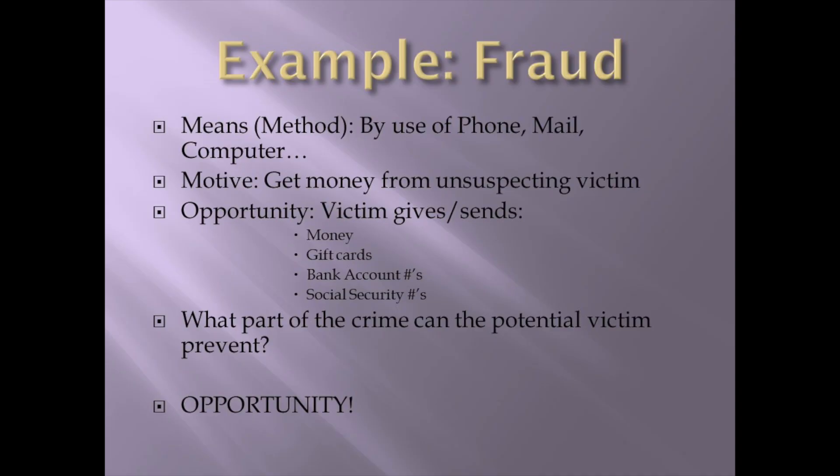What's the opportunity? The victim gives, sends their money. They send gift cards information, bank accounts, social security information. What part of the crime can the victim prevent? Opportunity.